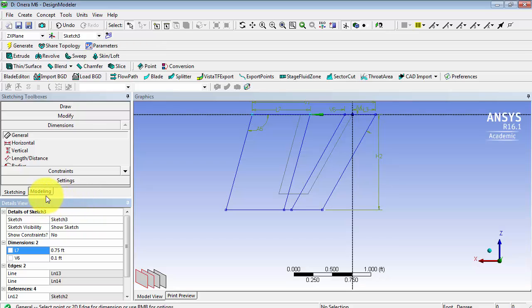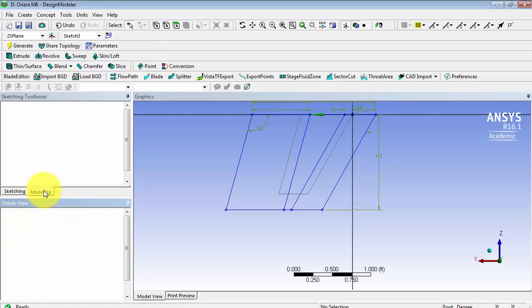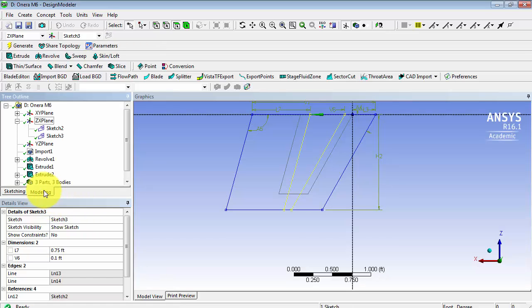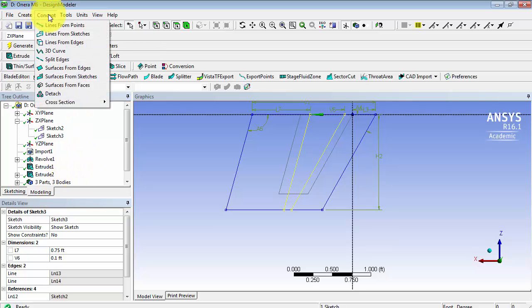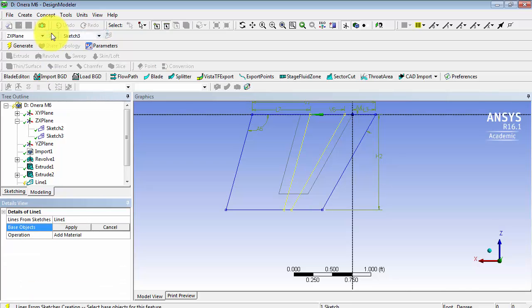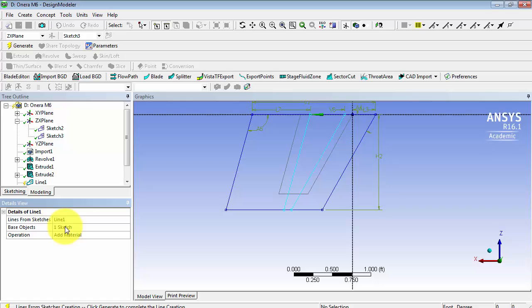If we go back into Modeling, we're going to go to Concept, and Lines from Sketches. It's Sketch 3, so apply, and then click Generate.